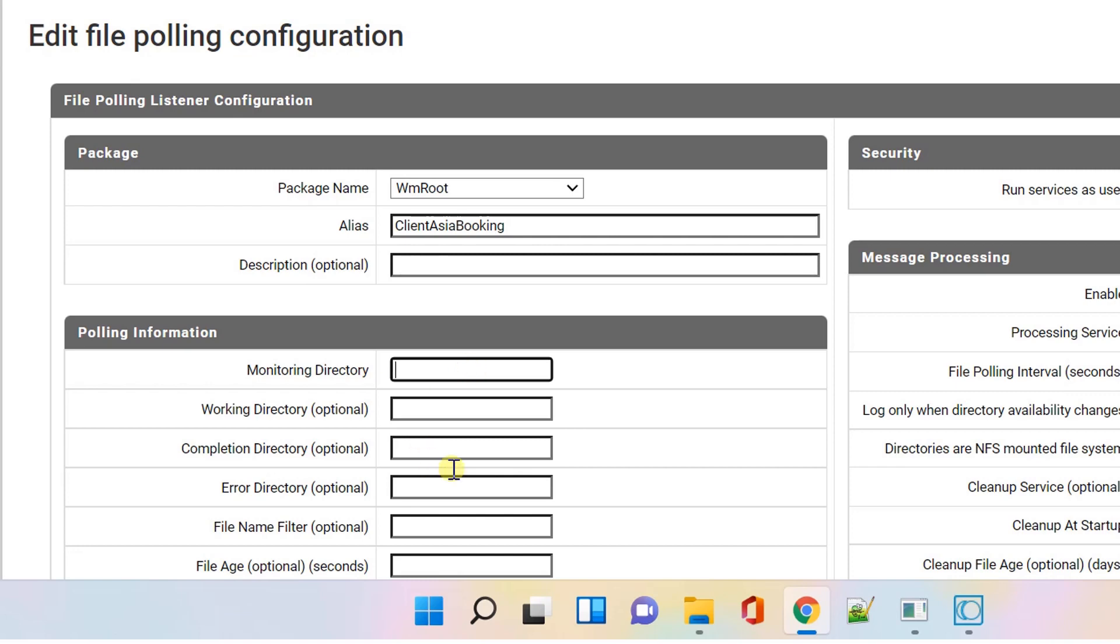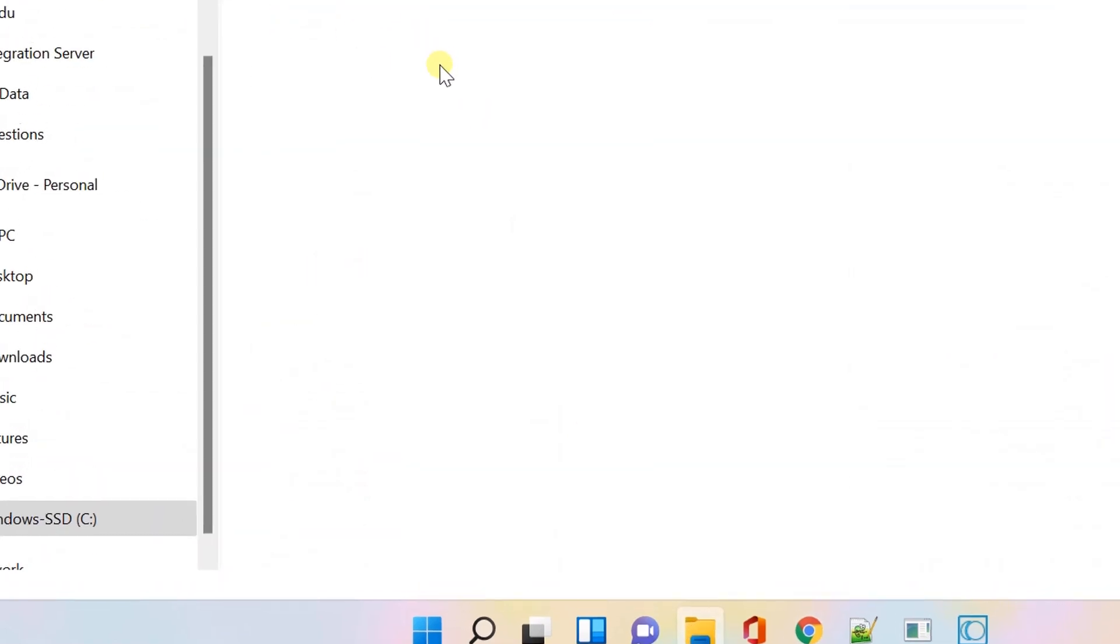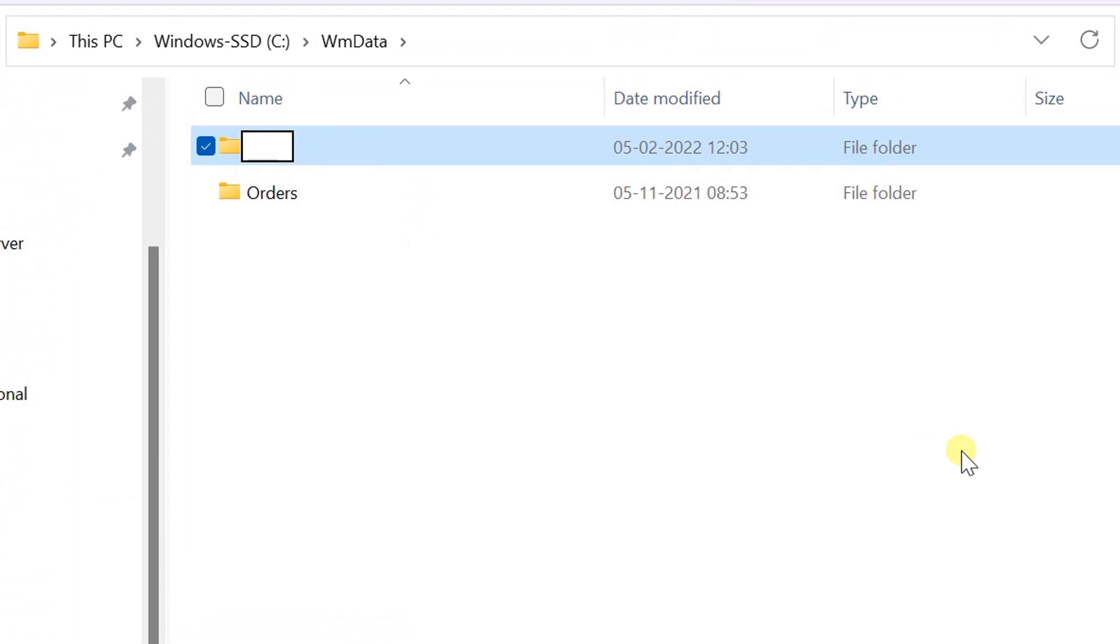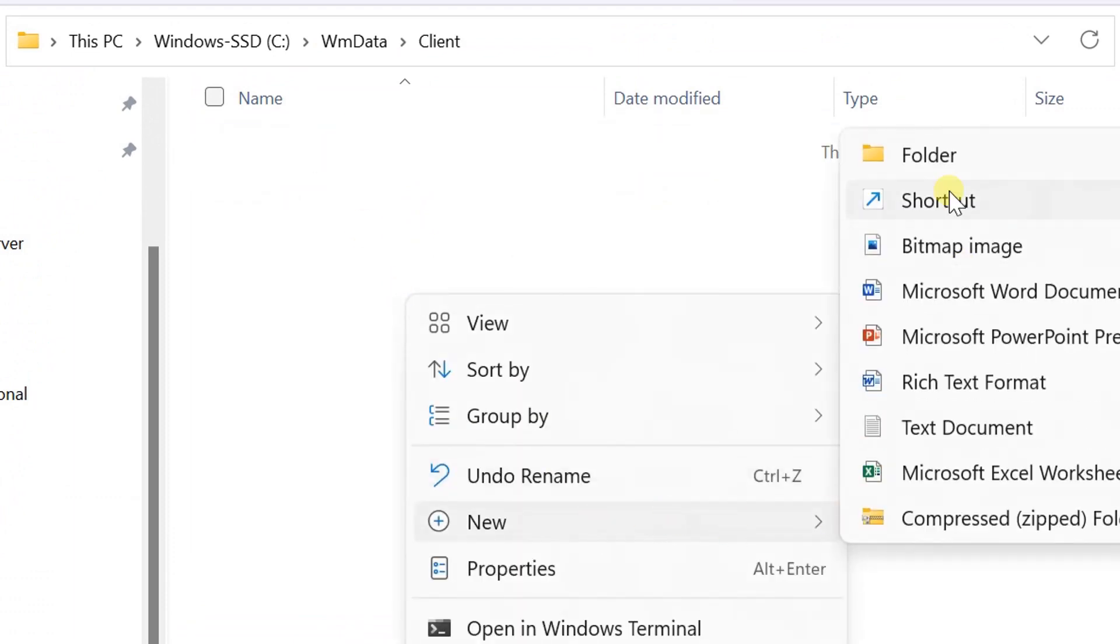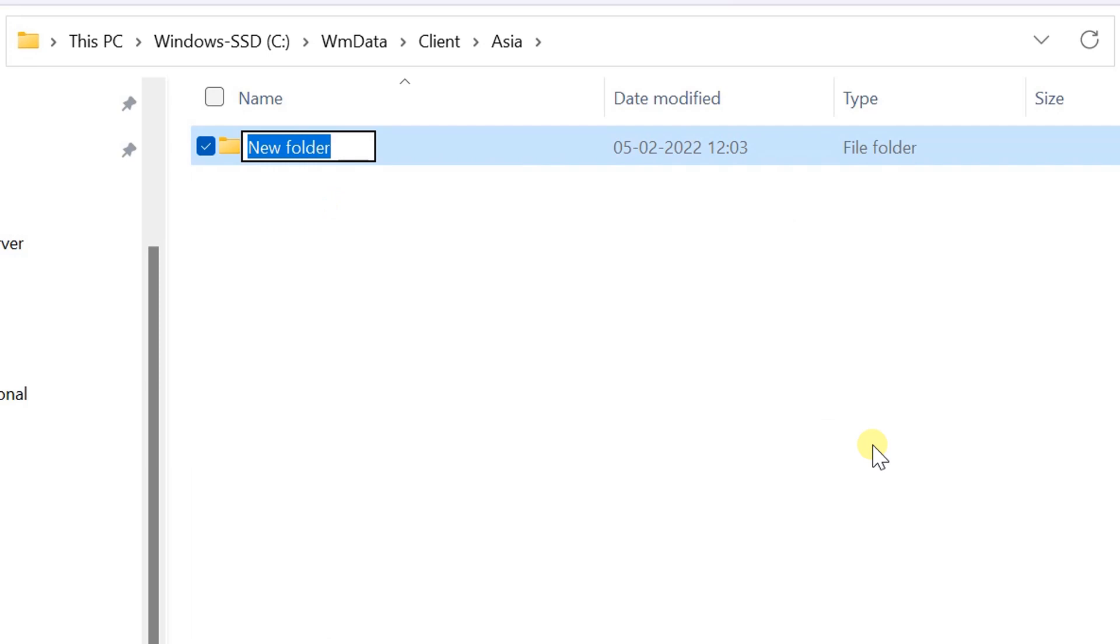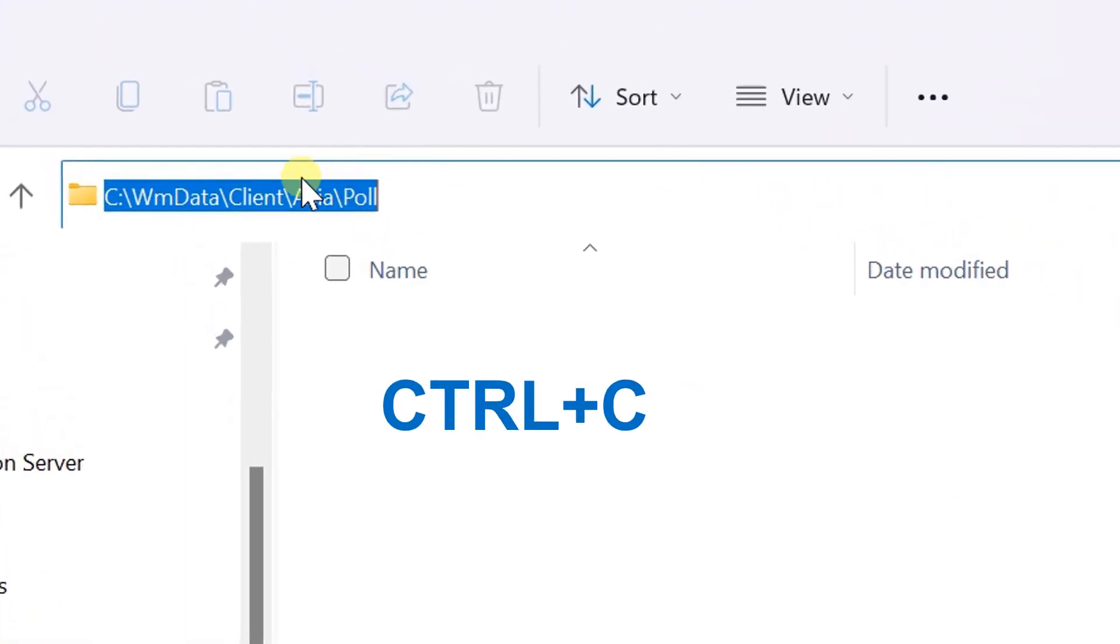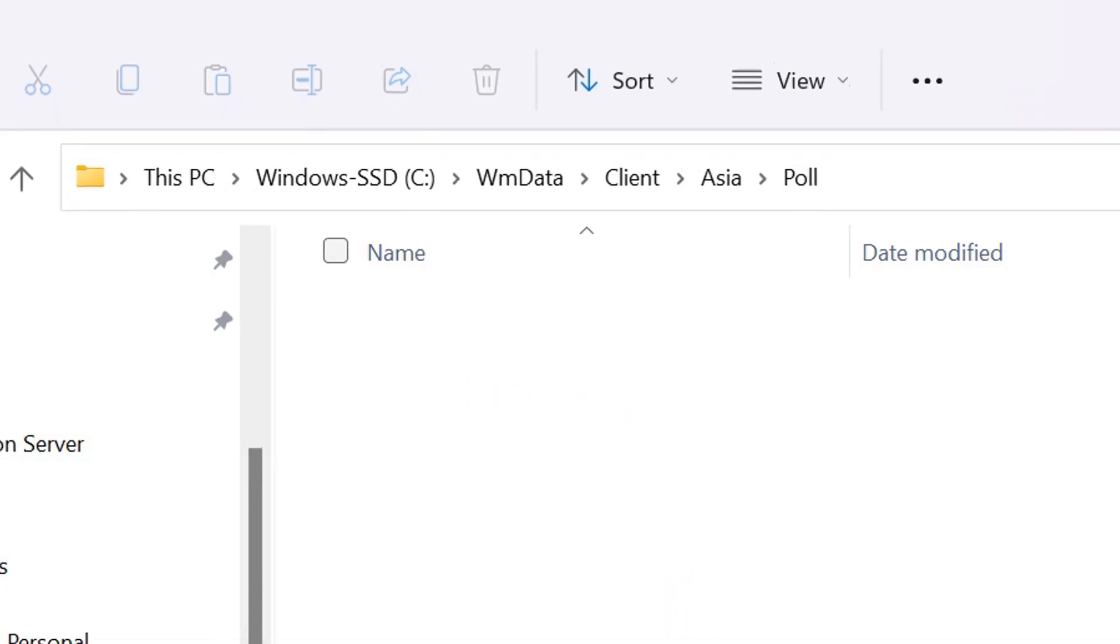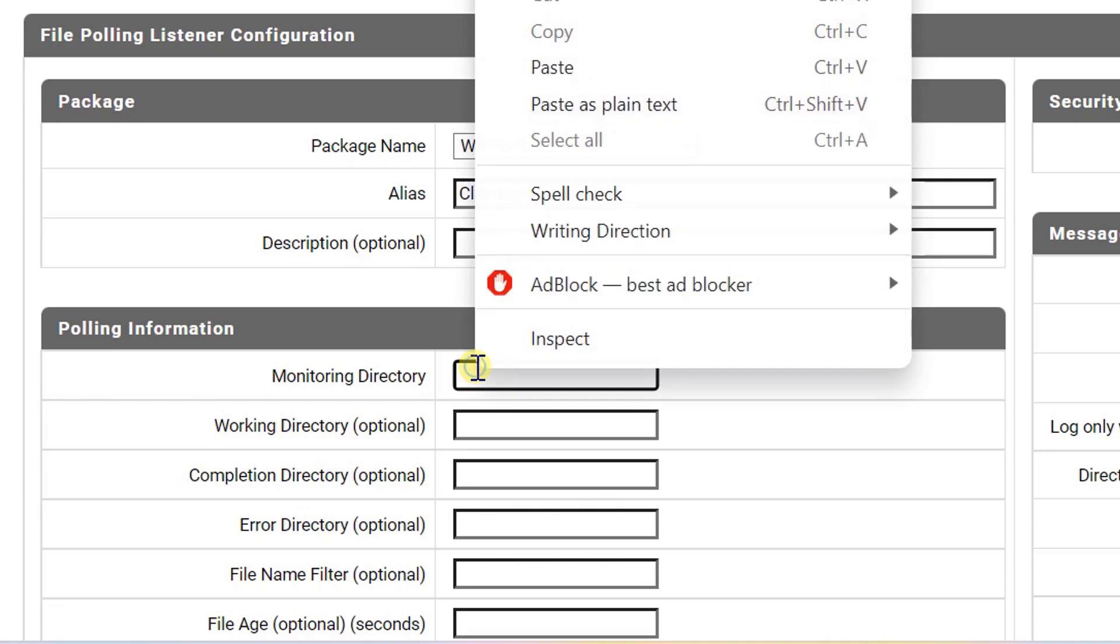Directory on integration server that you want to monitor for files. Let's create one sample directory for polling. Copy the directory path and paste here.